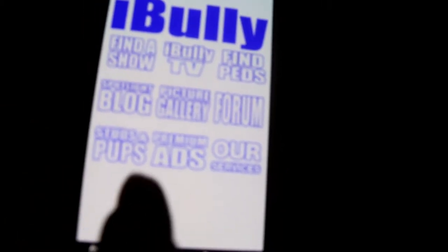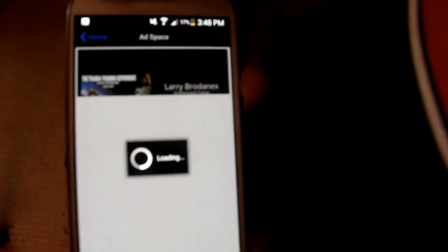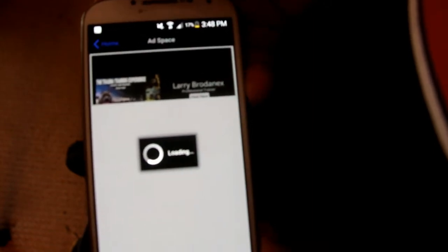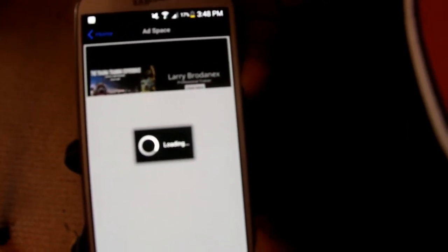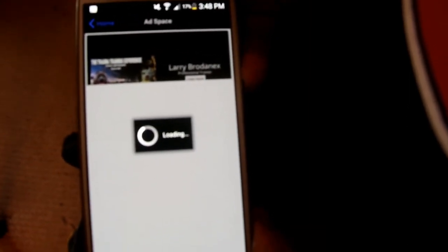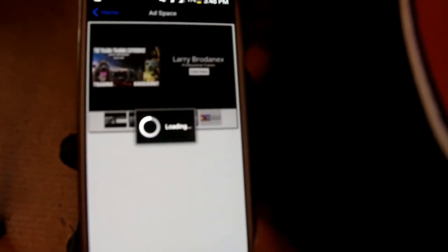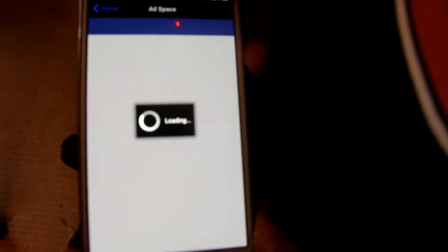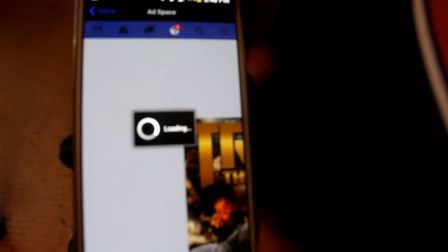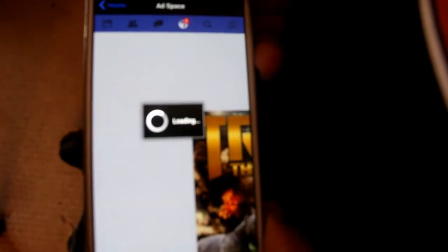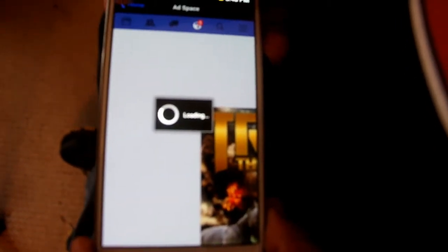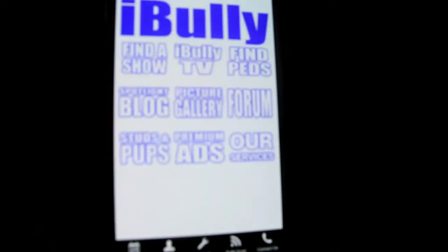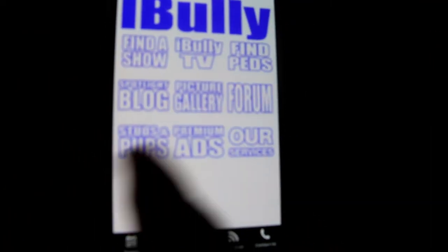Speaking of advertising, we got the Premium Ad section. As you can see, there's different ads. Here's Larry Organics the trainer. It even lets you click and it takes you straight to this page. It goes to his Facebook page, and there's other people advertising on this section.